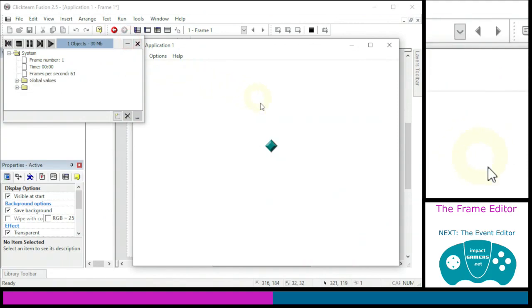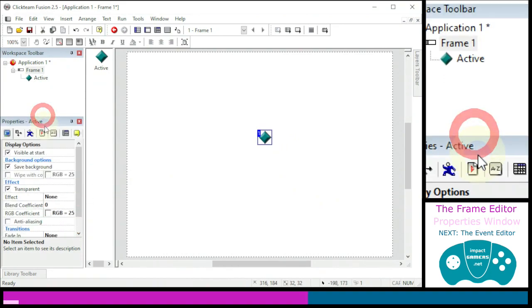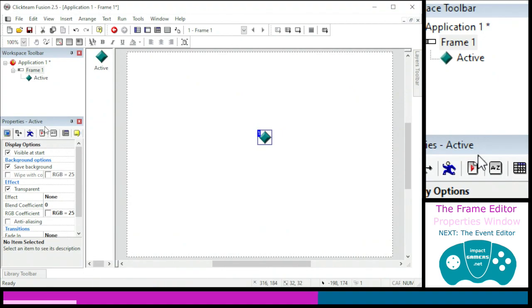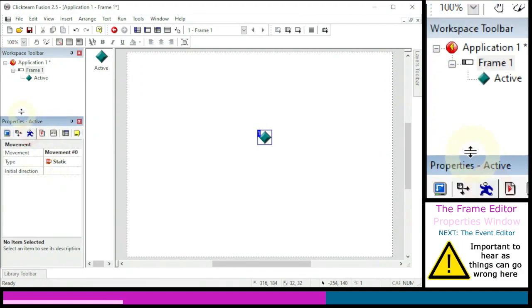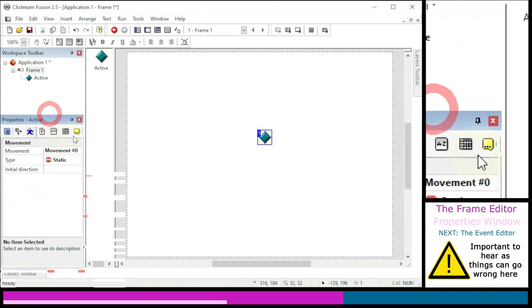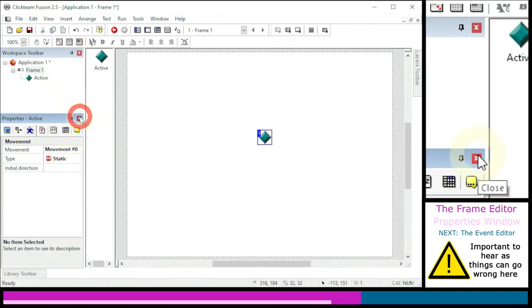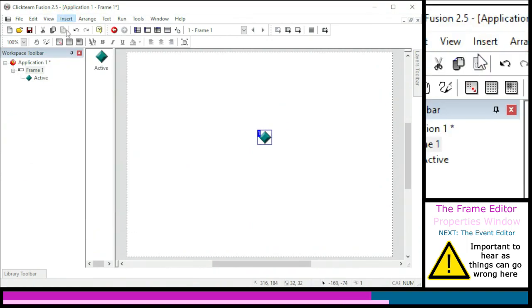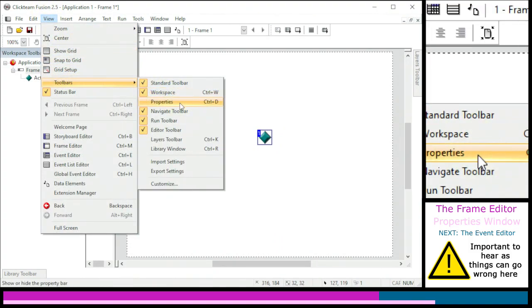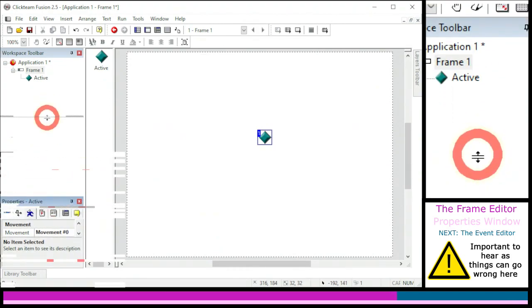We've got an active object in the game. If we run our application it won't do anything because it has no movement properties, no events set for it — computers only do what they're told. In Clickteam Fusion we have the properties window to change the way things look, move, and behave. Click on Movement. The properties window can get lost — you can accidentally pull it off and need to re-dock it, it can get unpinned so it pops down the side, or you can close it altogether. In that case go to View, Toolbars to turn it back on, or press Ctrl+D. This properties window is really vital but easy to lose.